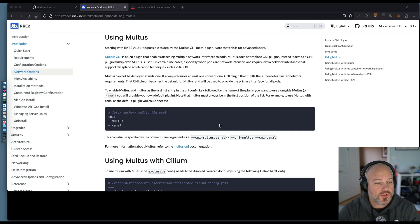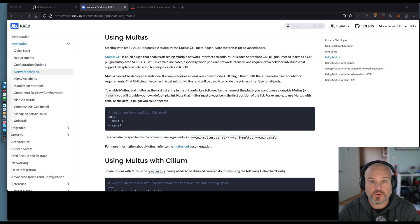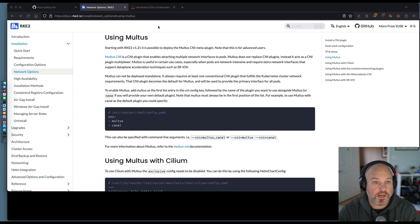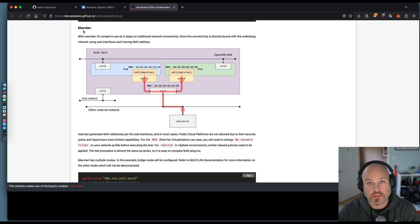Hey, how's it going? Just want to do a quick little video on Multus. We've had a couple questions lately from our customers around how to use Multus for providing extra IP networking to the pods. One of the common things using Multus is using what's called Mac VLAN.